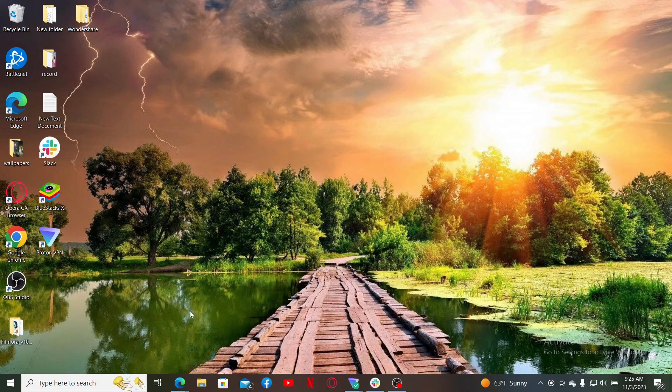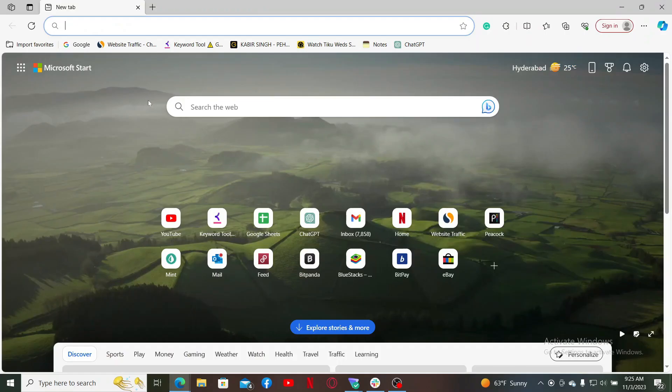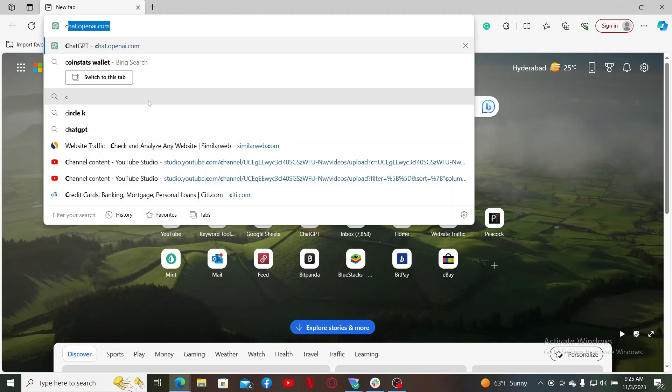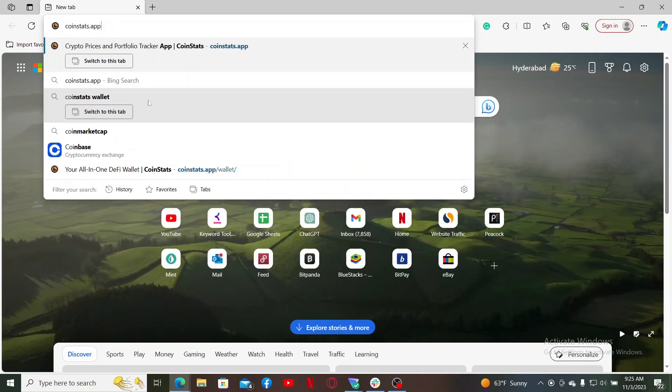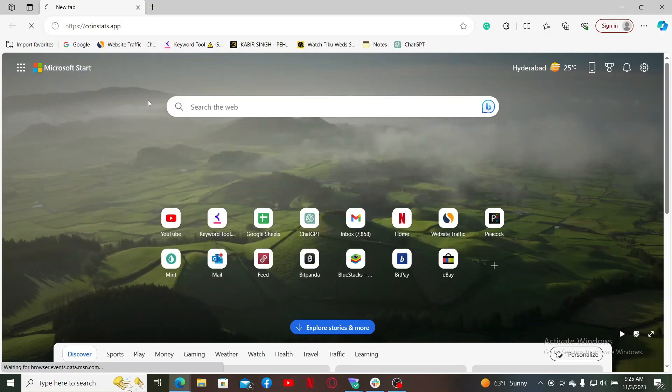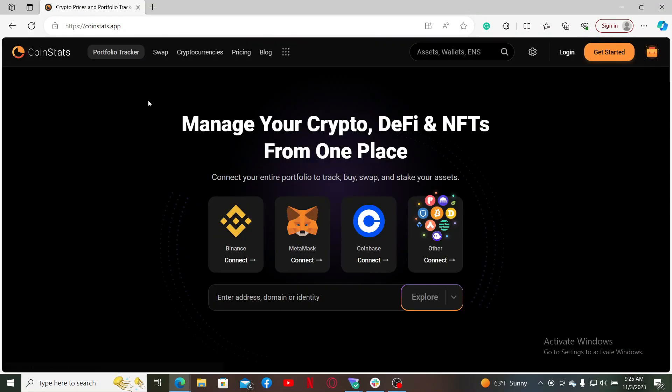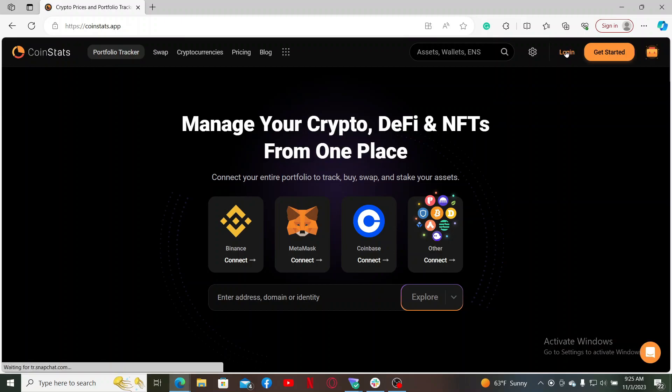In the web address bar, type in coinstats.app and search. This will take you to the official website for CoinStats. To log into an existing account, click on the login button at the top right hand corner.